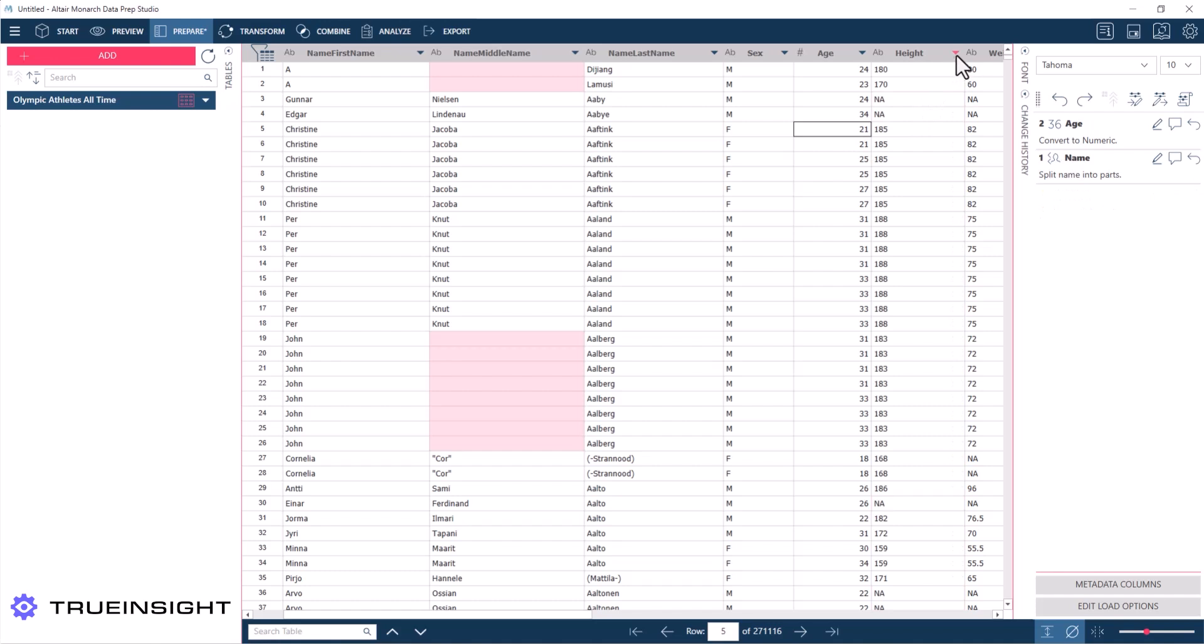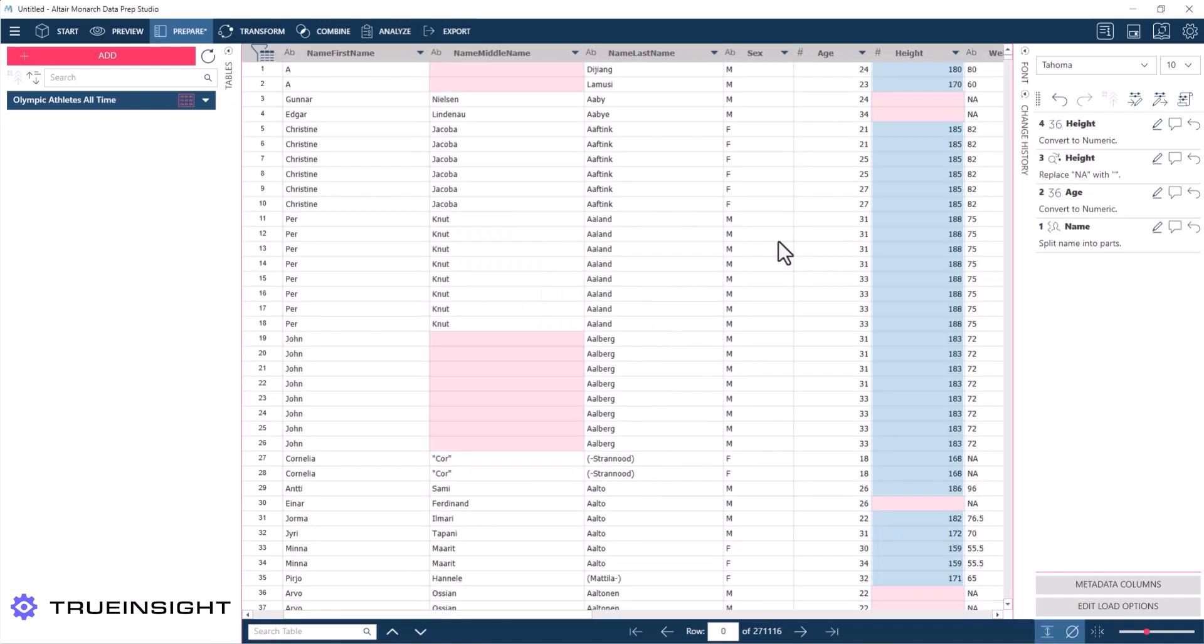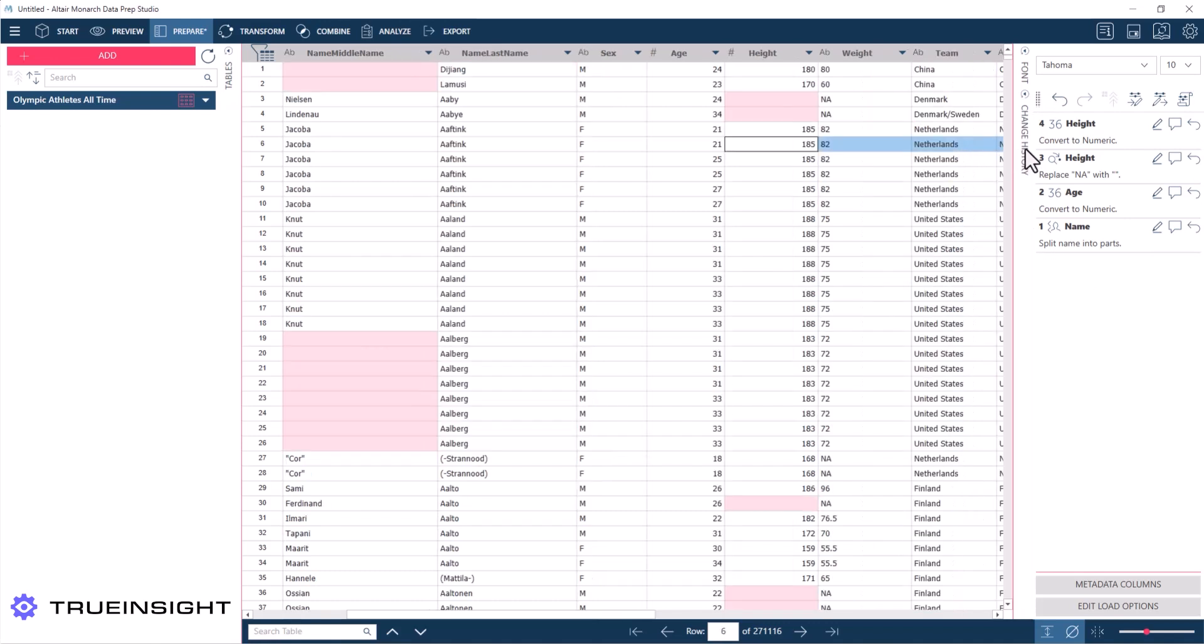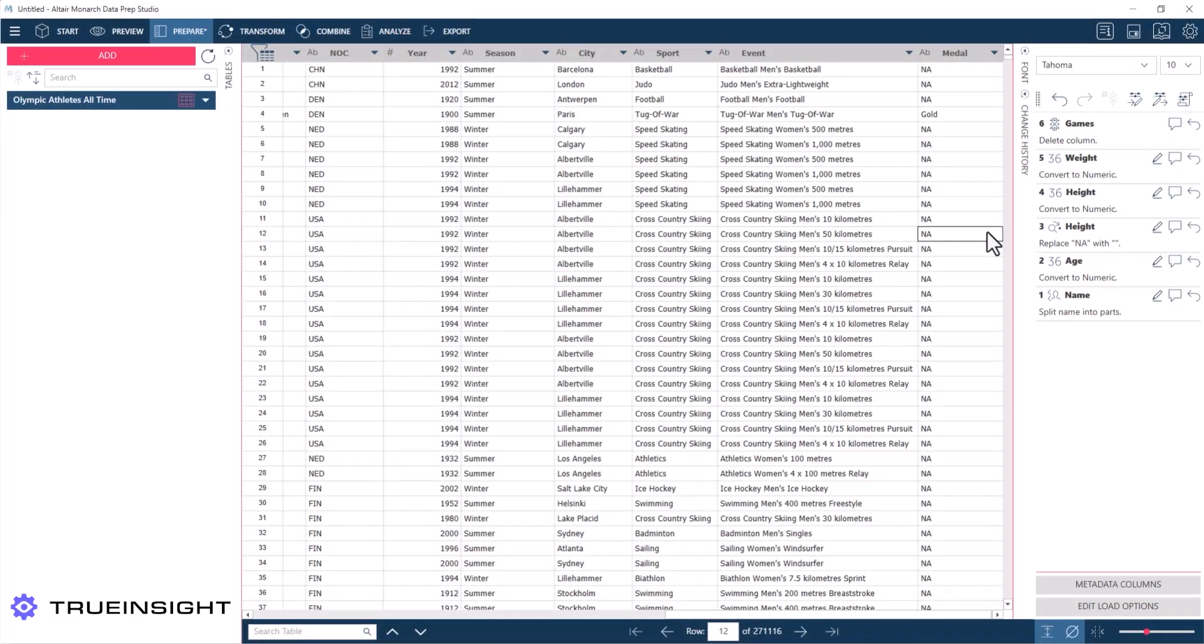Now another thing I really like about Monarch is this change history field on the right-hand side. Basically, every time I make a change to the data, it captures that change. So if I ever need to revert back to a specific step or completely remove a step, I could do that here.